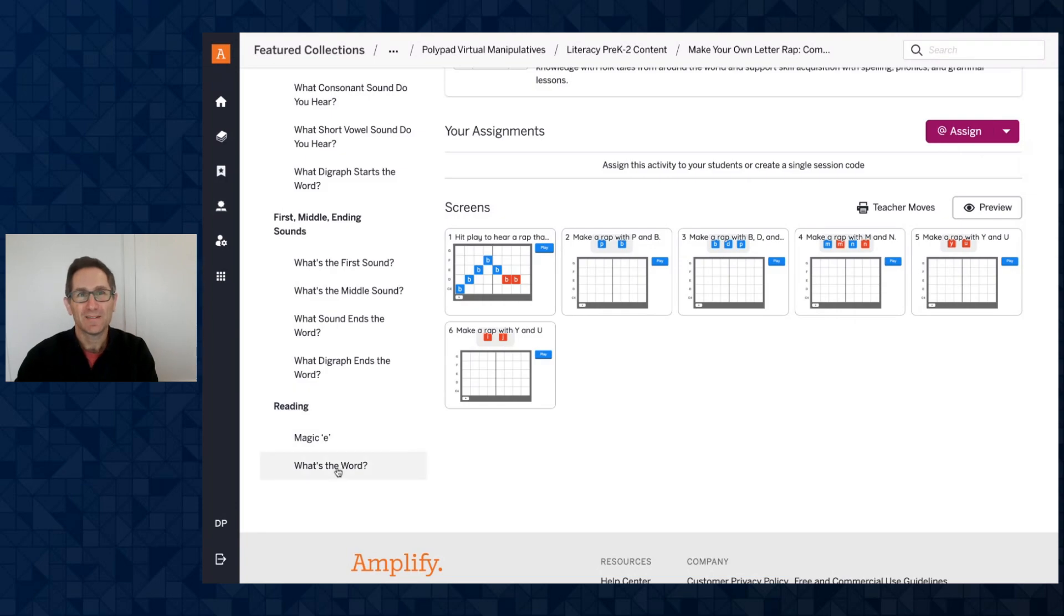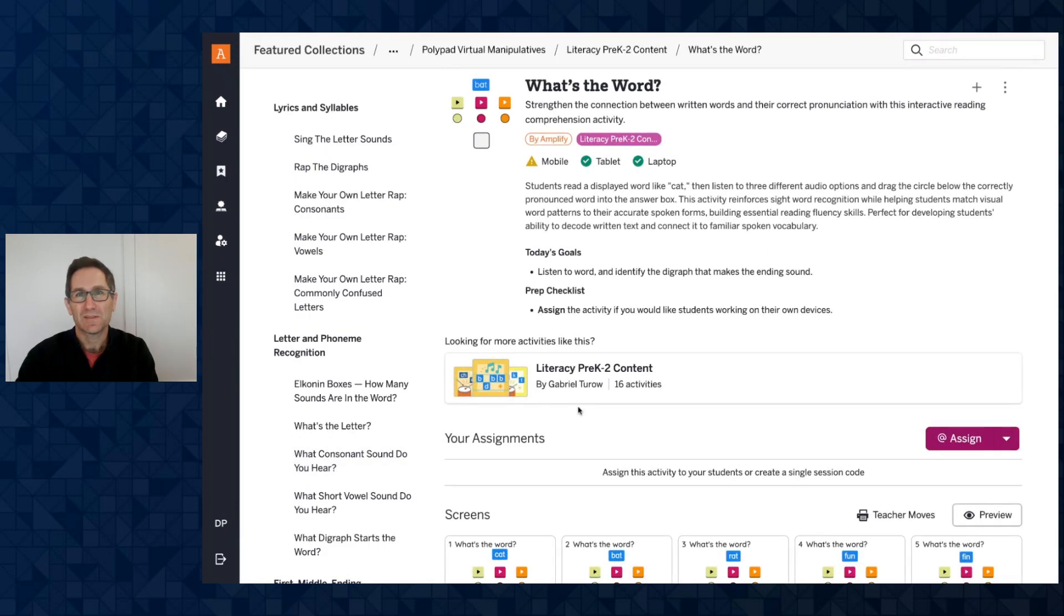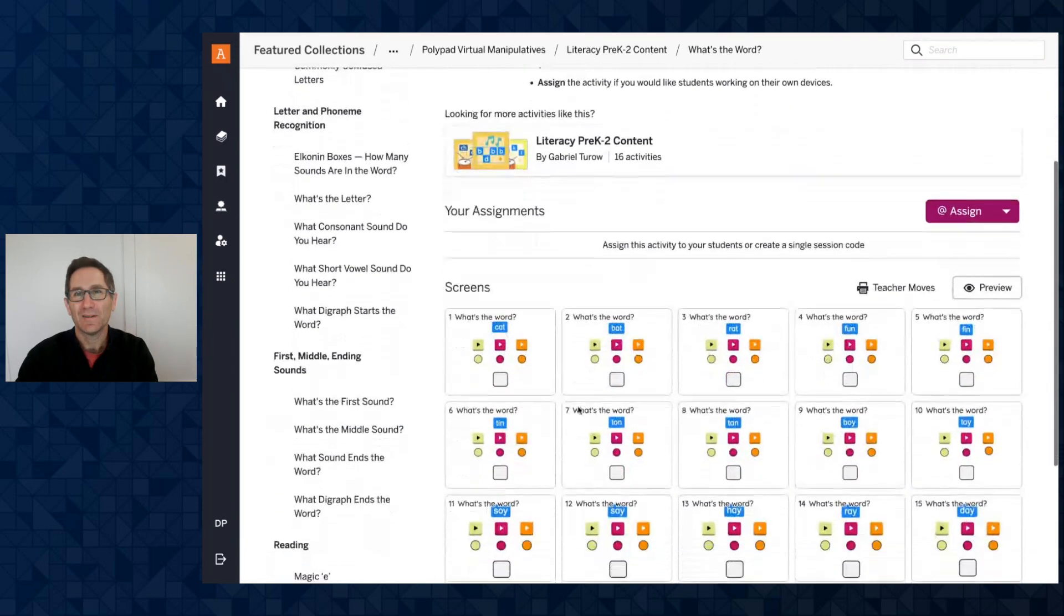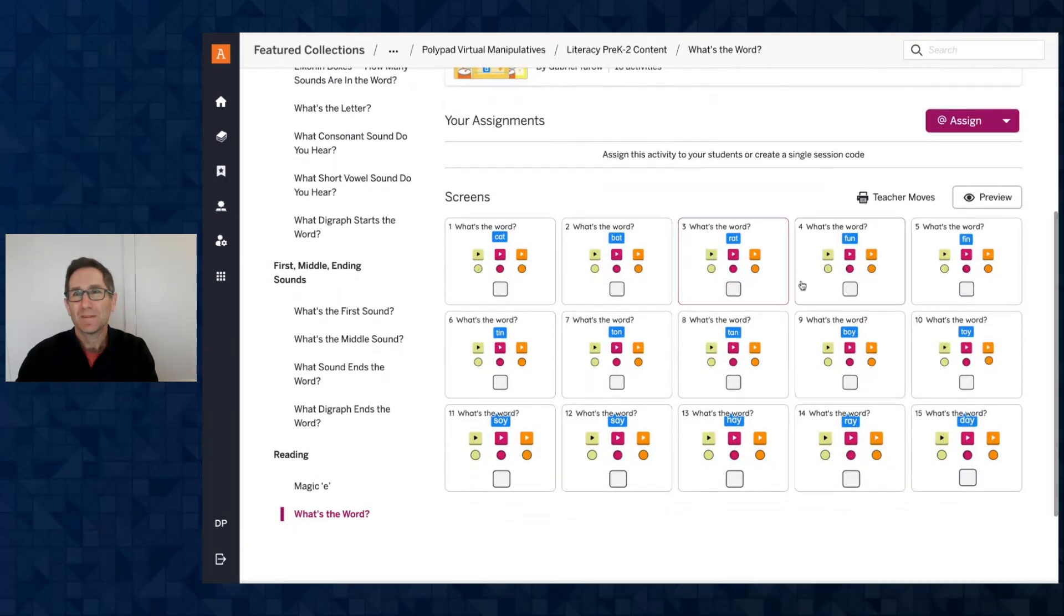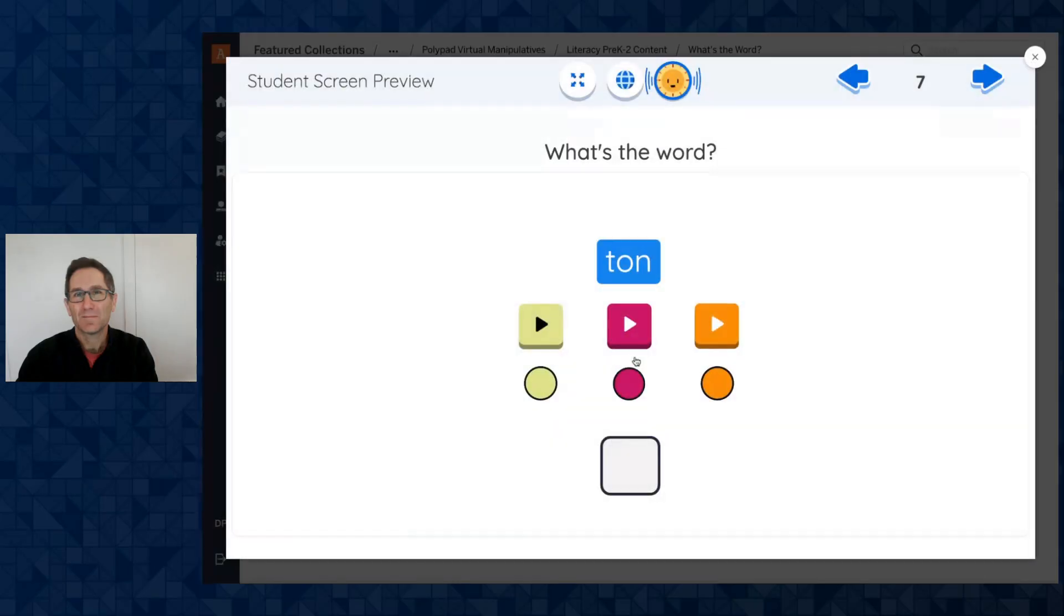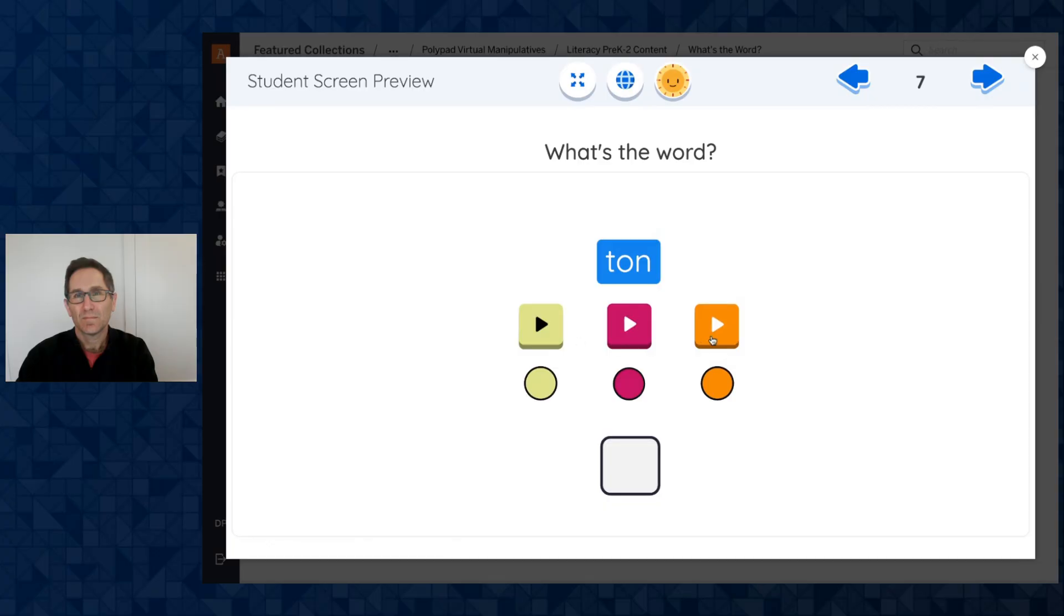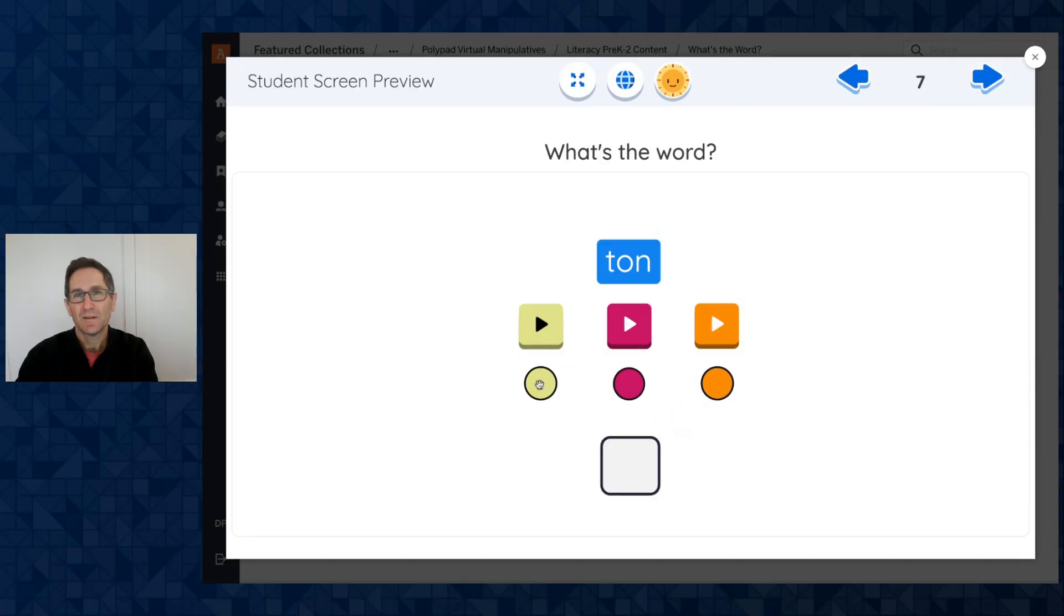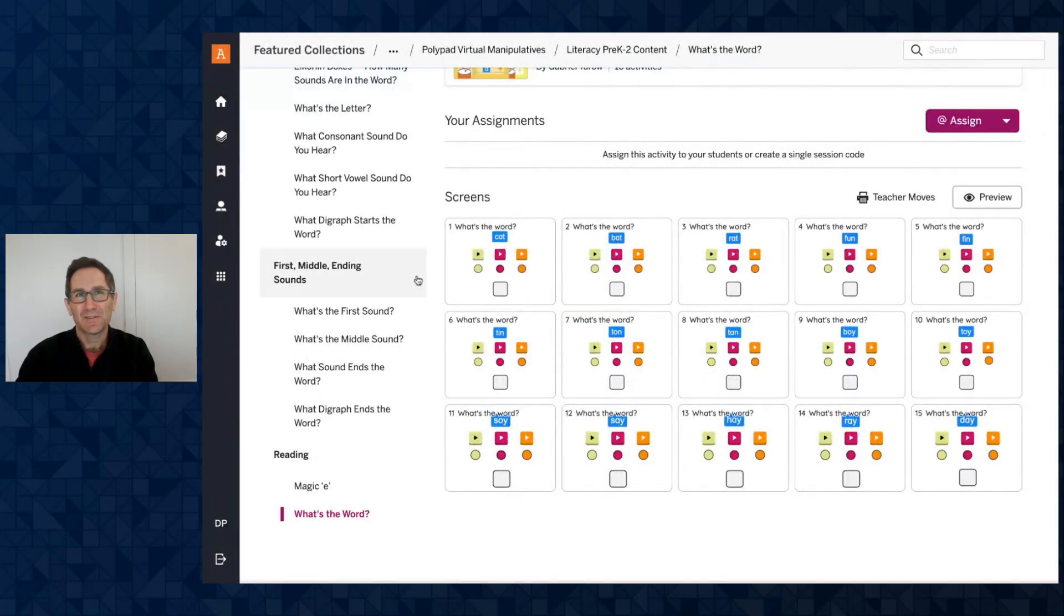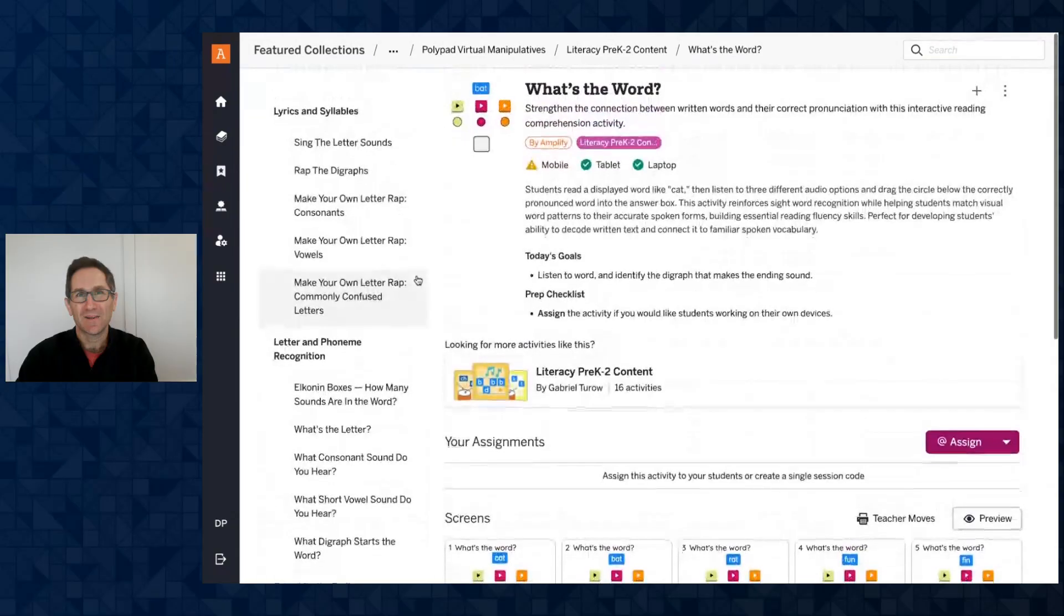Here is the final one. What's the word? Let's try this one. What's the word? So here's the word. I push play. Ton. Tin. Tan. And if I think it's this one, I drag it in. Nope. It's not that one. It's that one. Great. So all sorts of great activities.